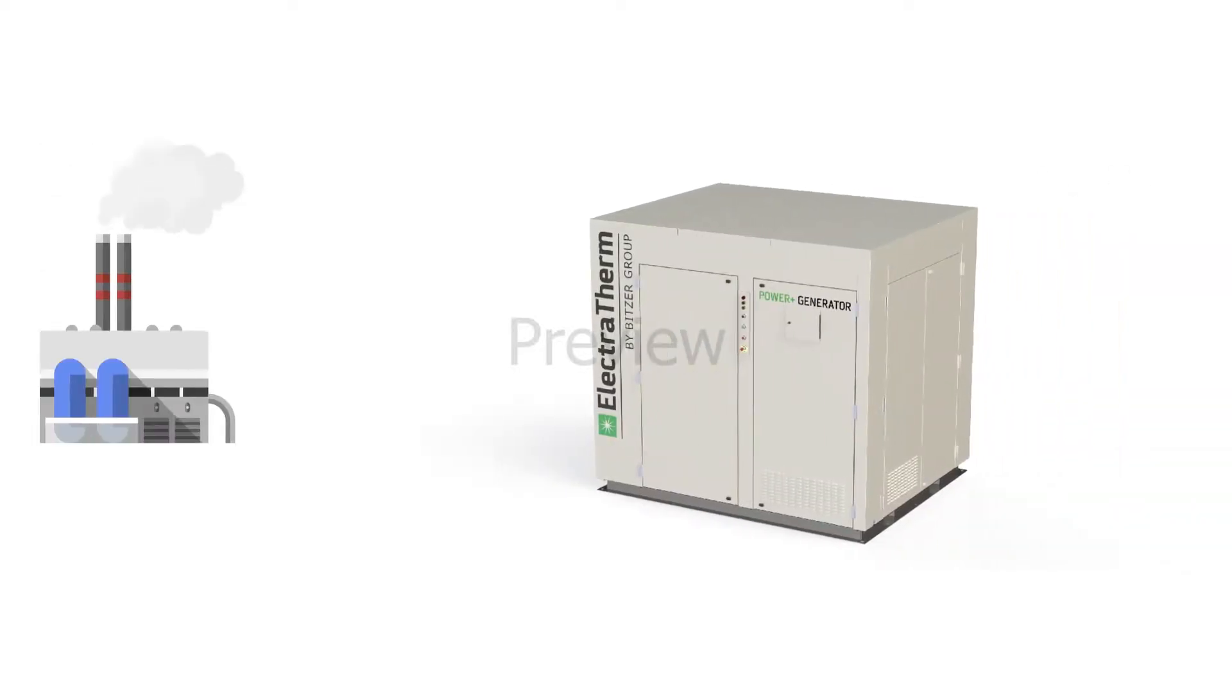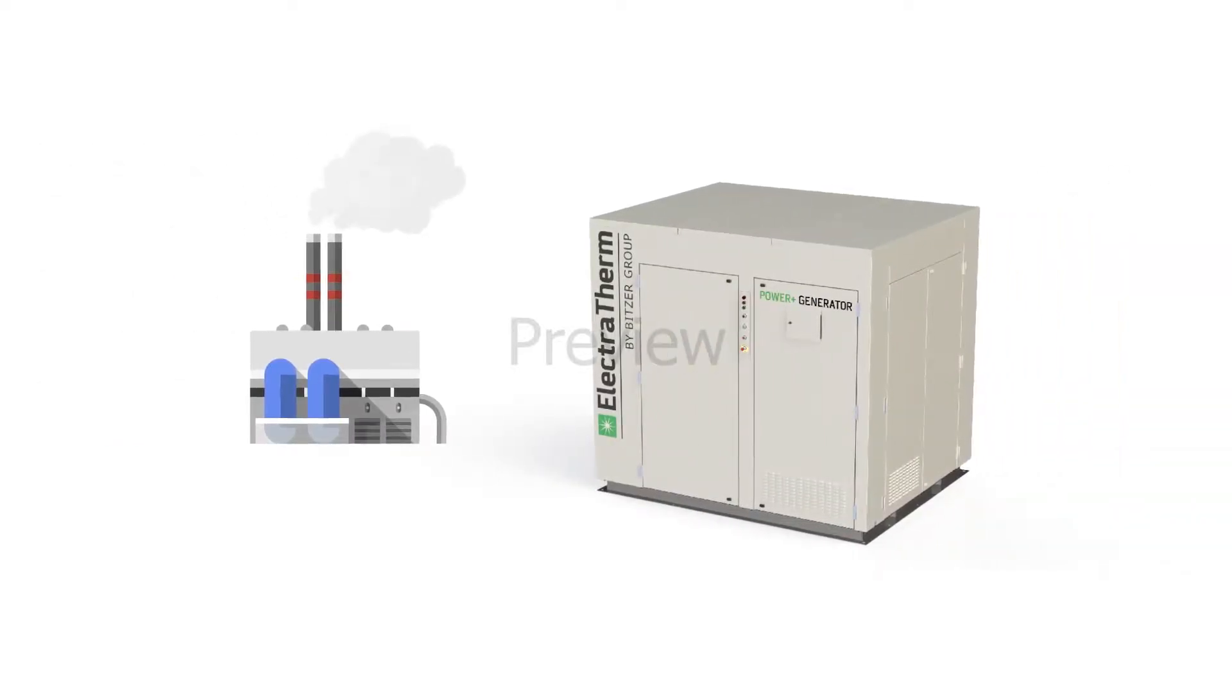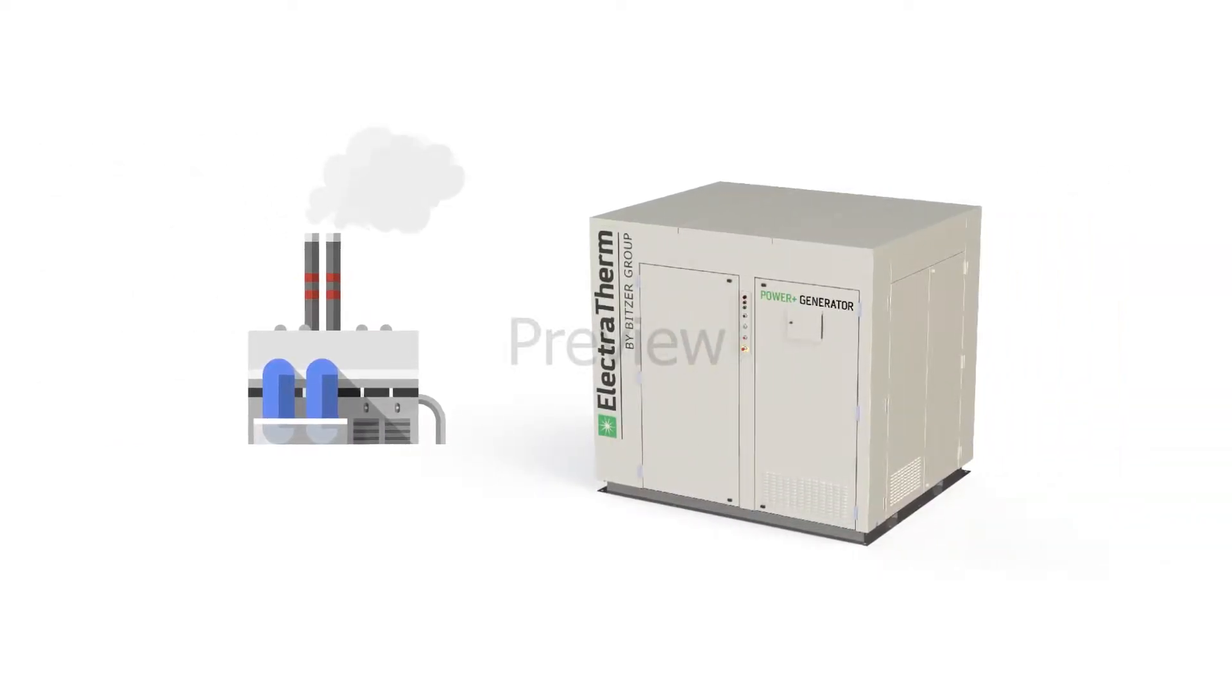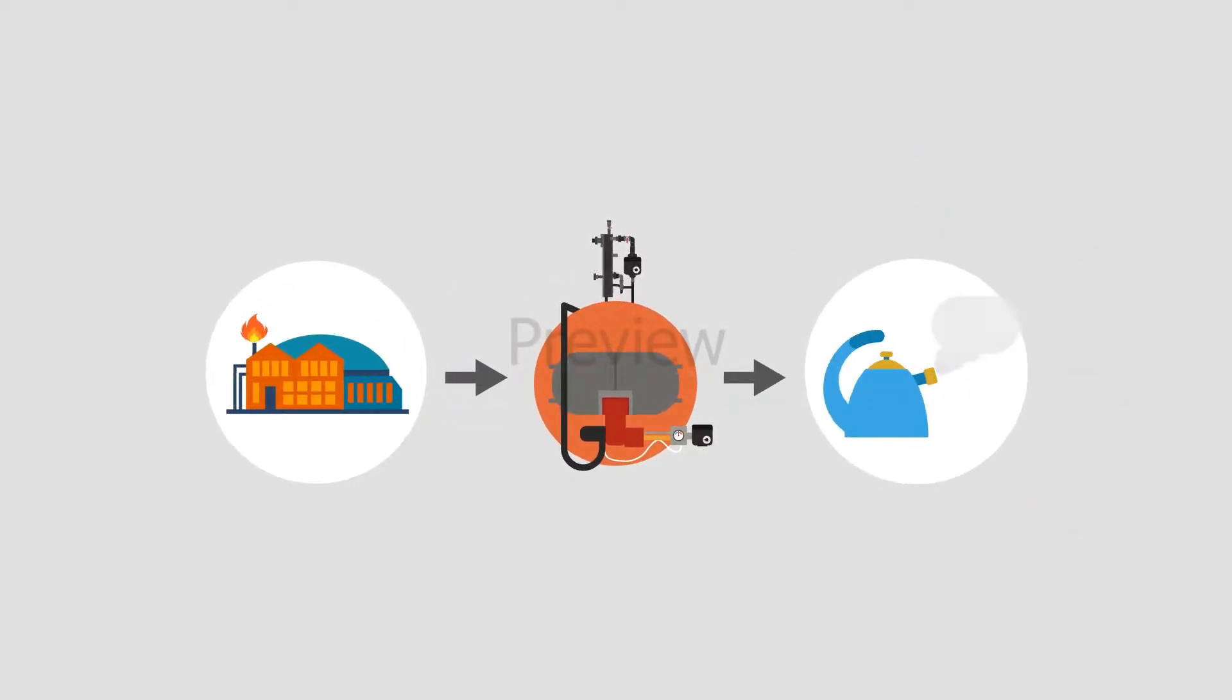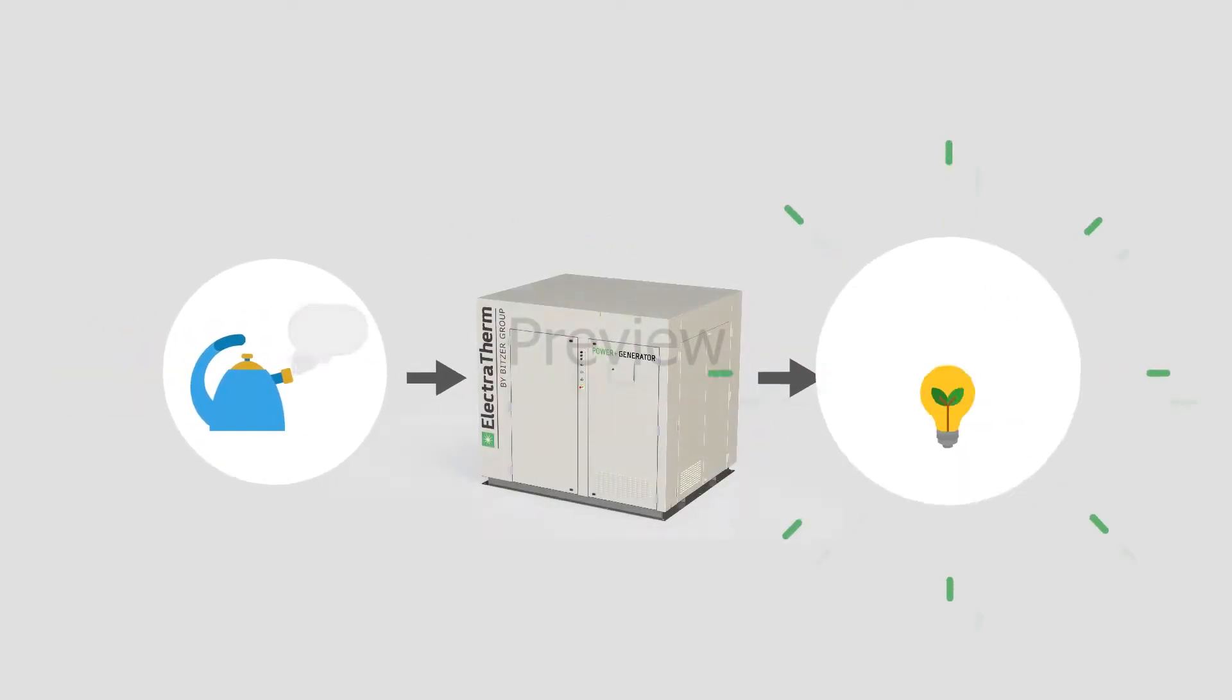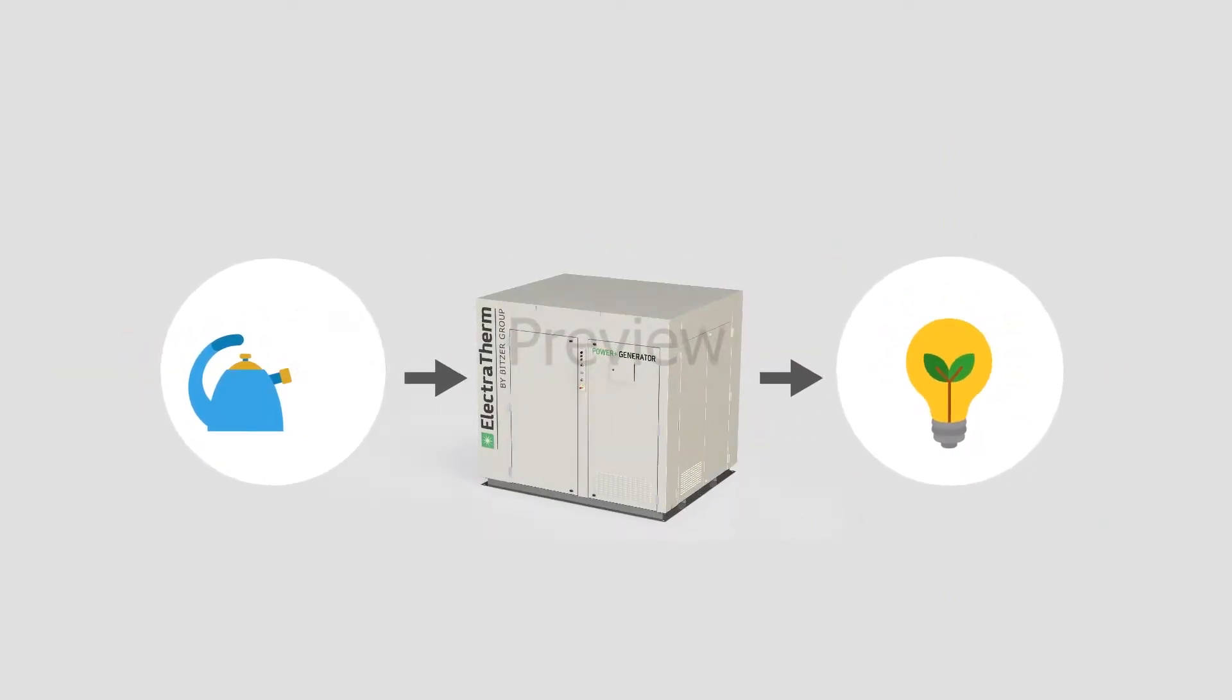Electrotherm generates power from waste heat. At wastewater treatment plants, biogas that would otherwise be flared can be converted to hot water via a boiler to generate low emission electricity on site.